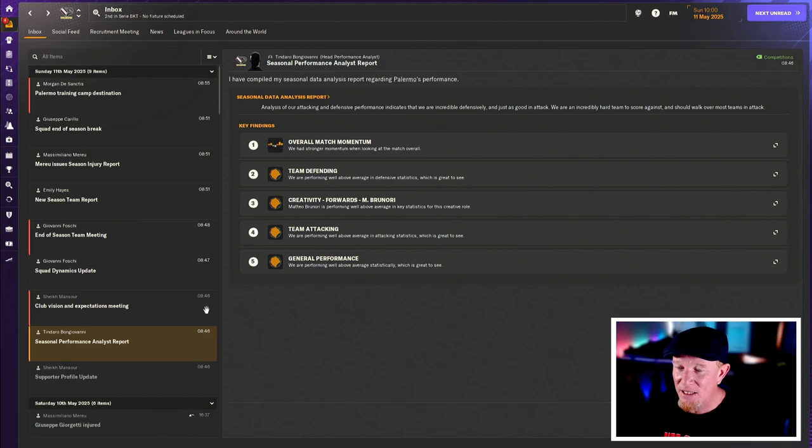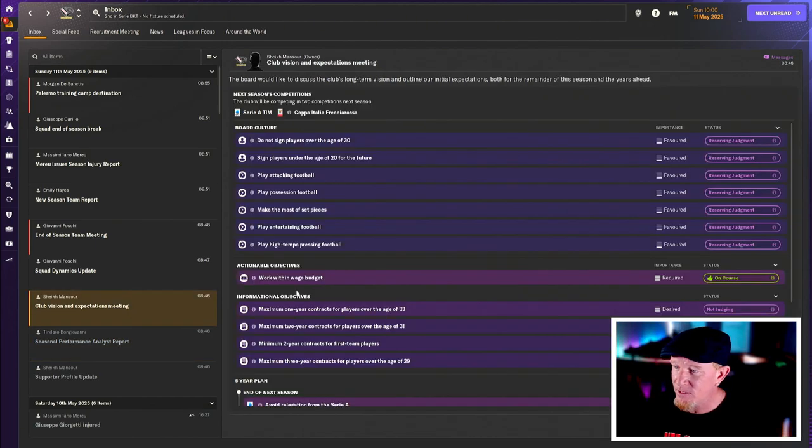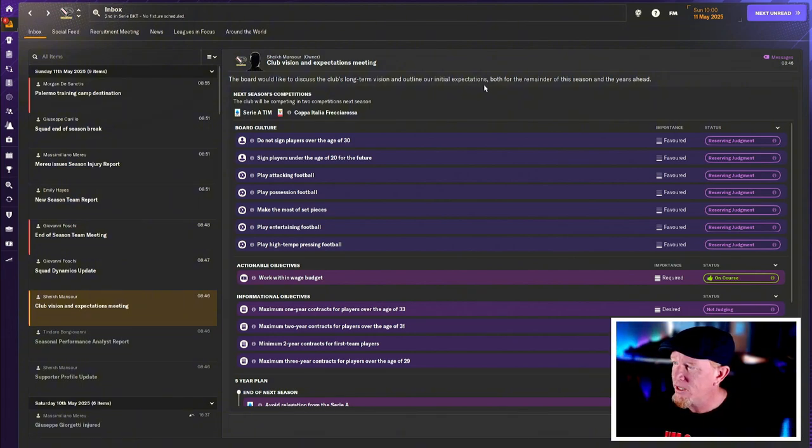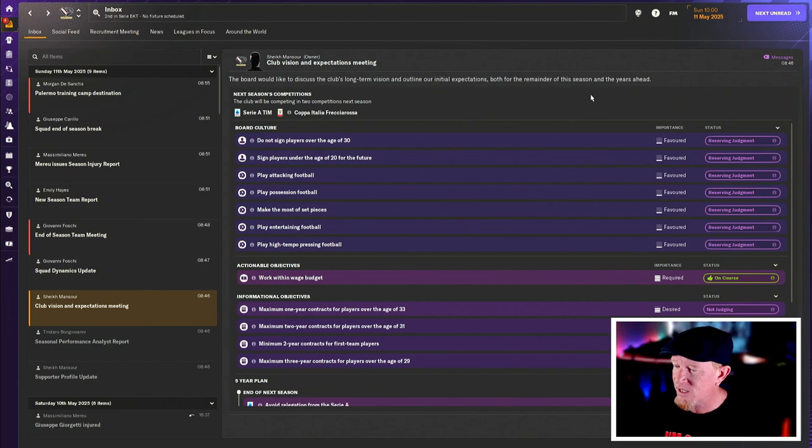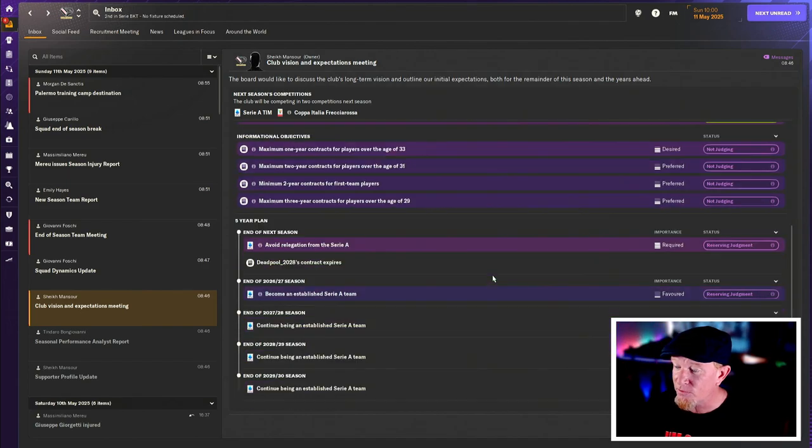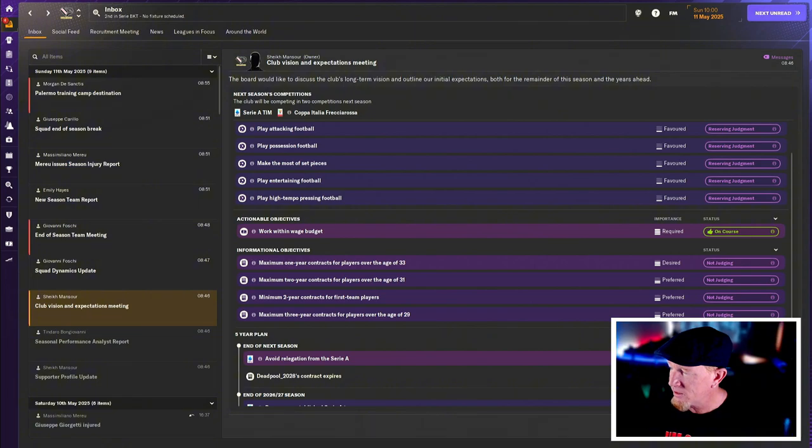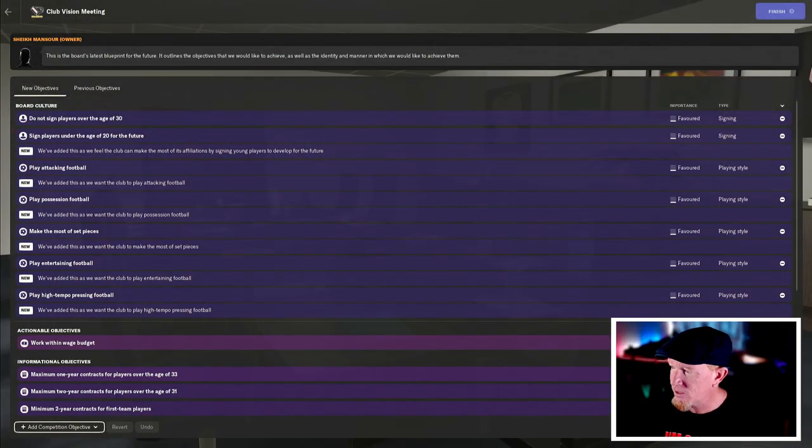Performance analyst result. Yep. That's all fascinating. And the board would like to discuss the club's long-term vision and outline our initial expectations, both for the remainder of this season and the years ahead. Well, this season's over. So we've got that and they just want to avoid relegation from Serie A. So let's go in and negotiate.